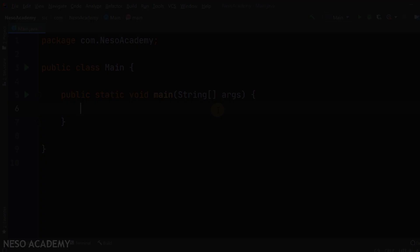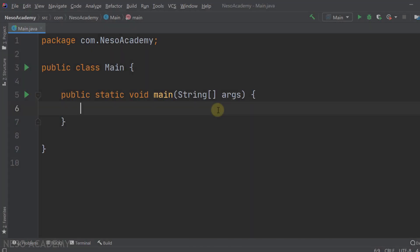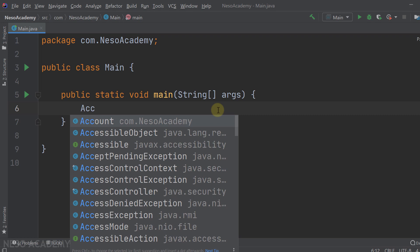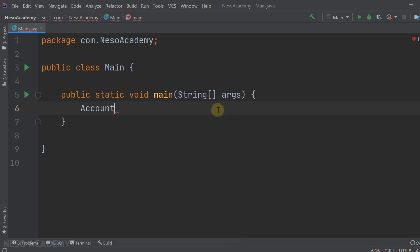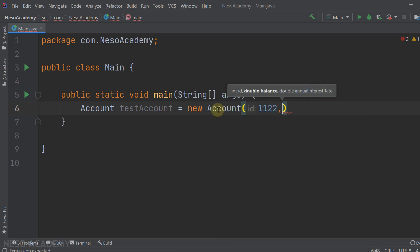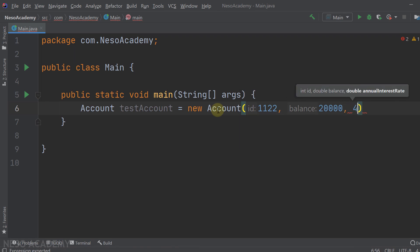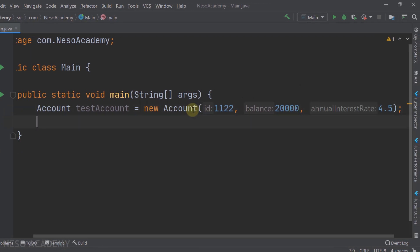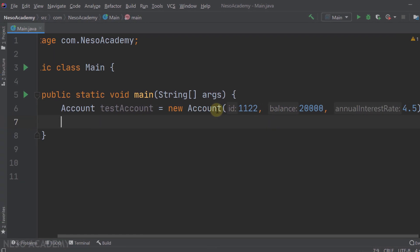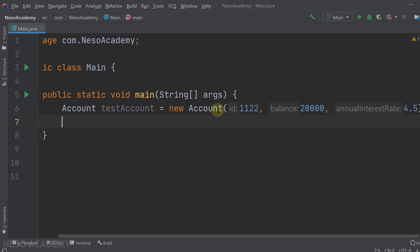Now let's go to IntelliJ. First we want to create the object, which is of type Account. We can use the Account class — it's called testAccount. Let's instantiate it: new Account, passing 1122 as the id, 20,000 as the balance, and 4.5 as the interest rate.